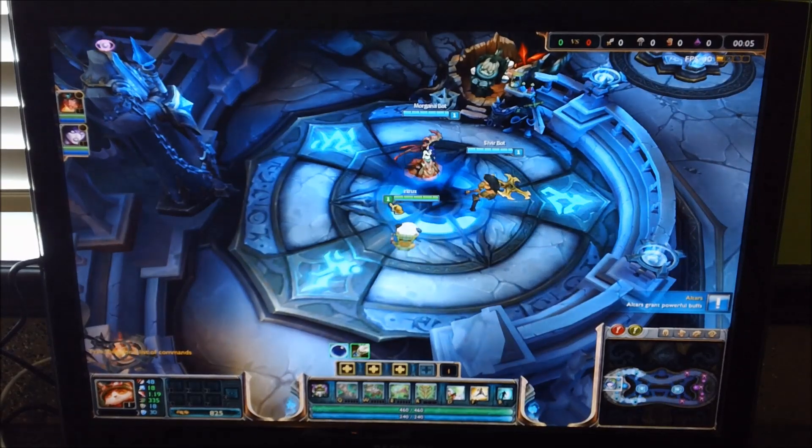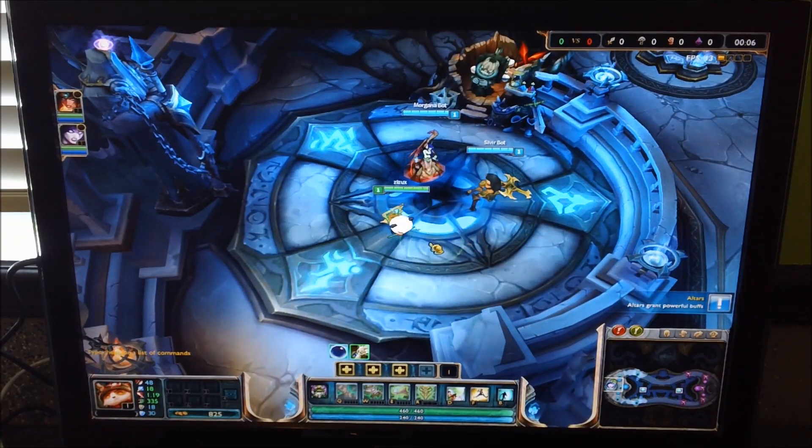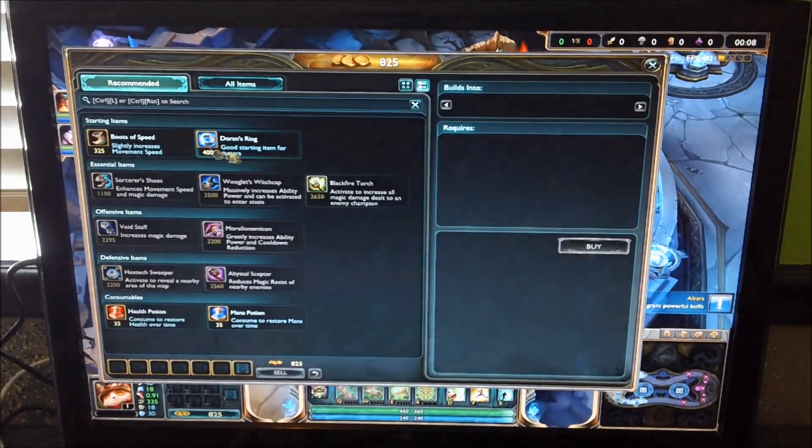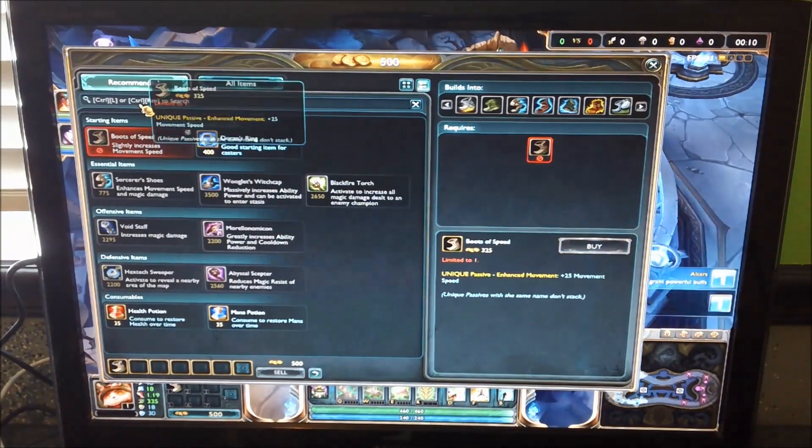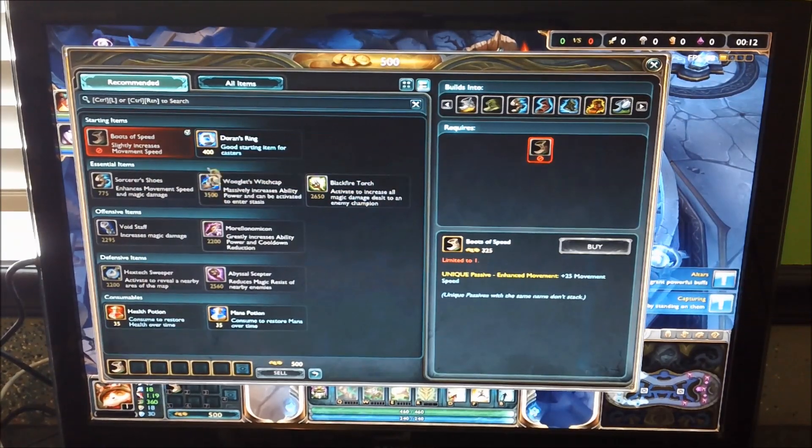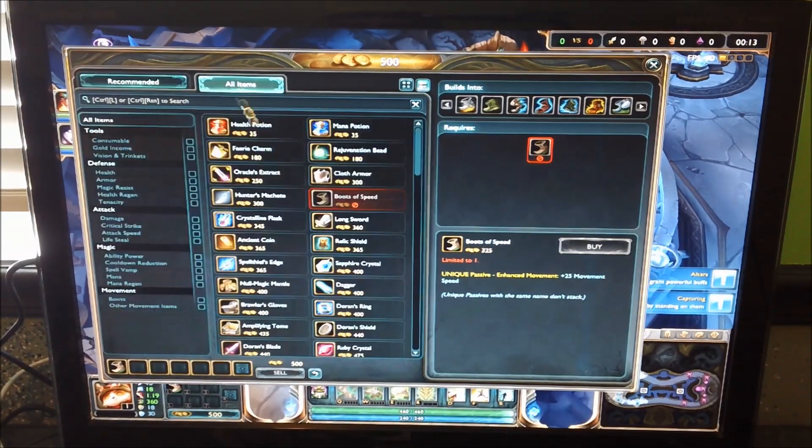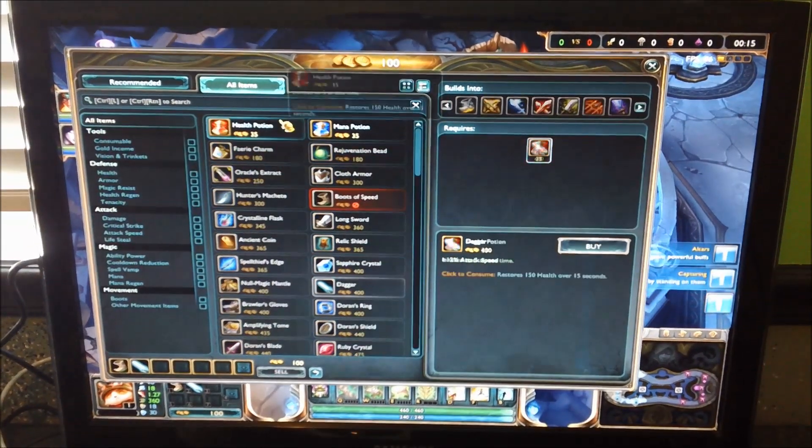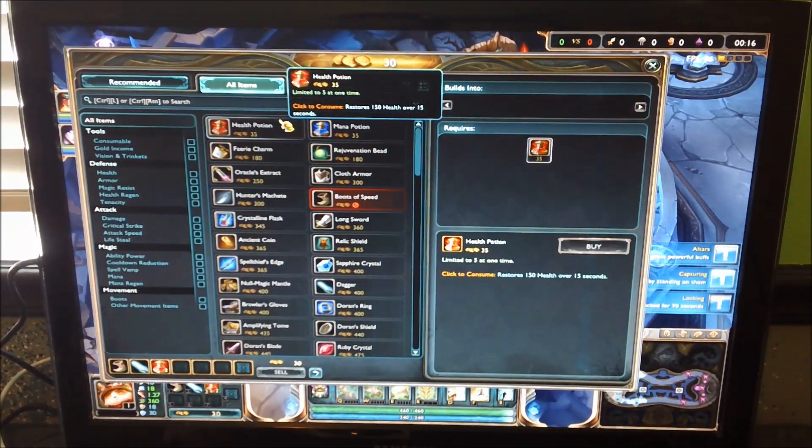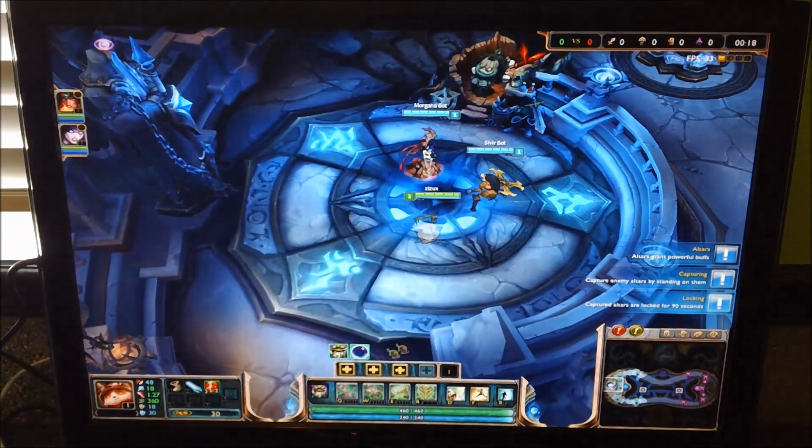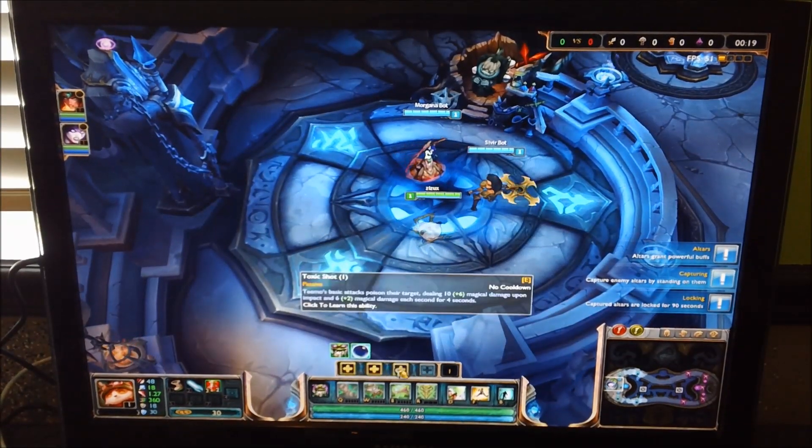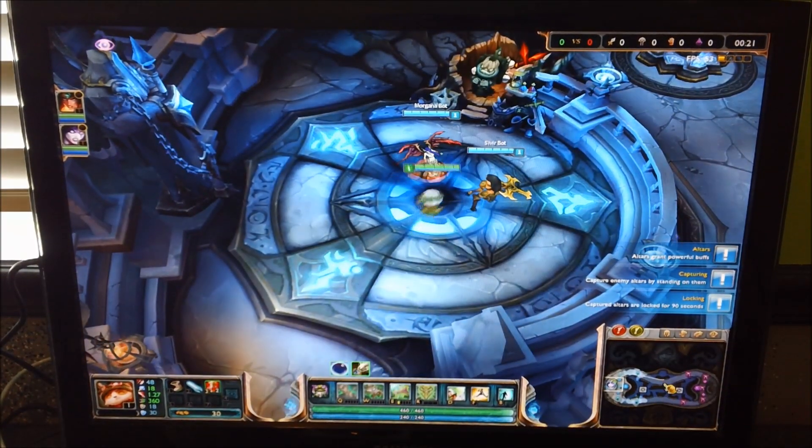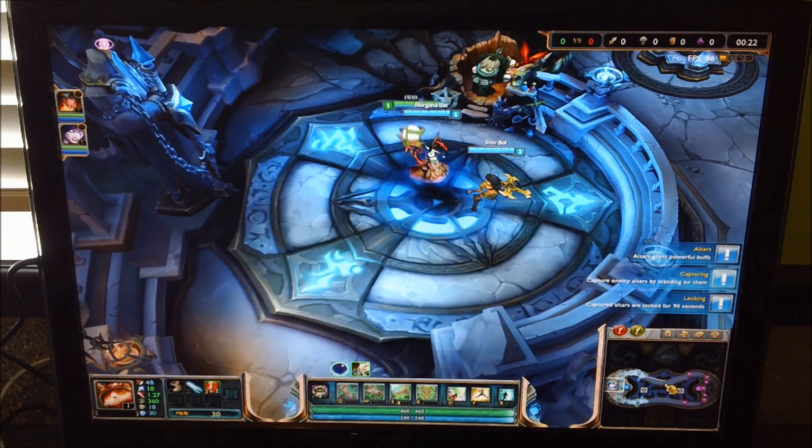At first, the frames per second, which I think you should be able to see in the top right of the screen, are not that great. But once the game has been loaded for a few minutes and you're running around, it seems to go closer to that 60 frames point.